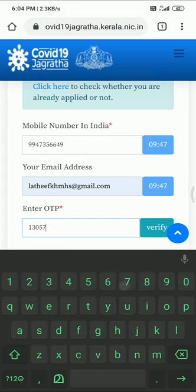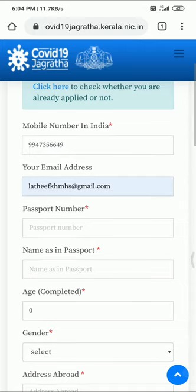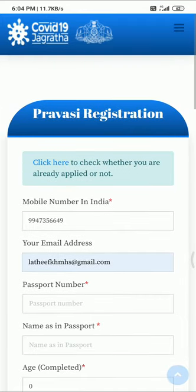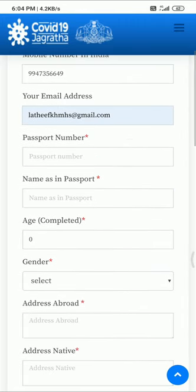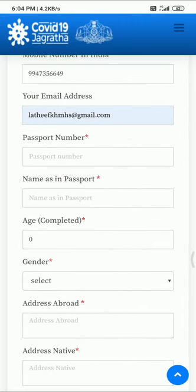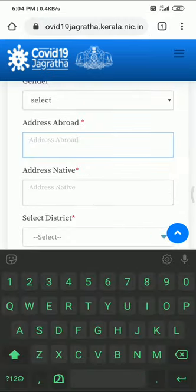Here we are going to verify — we have to verify our passport name and other required details.